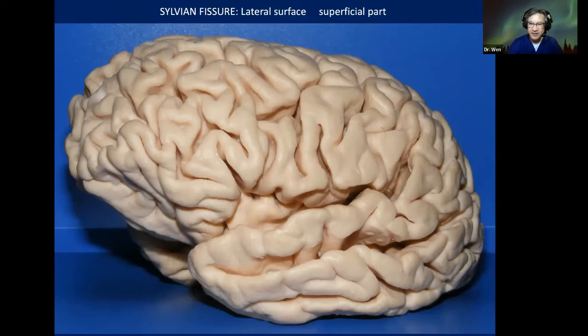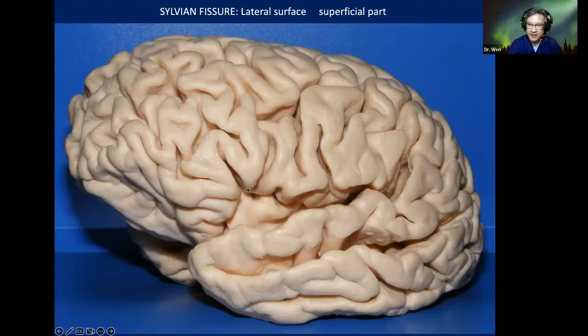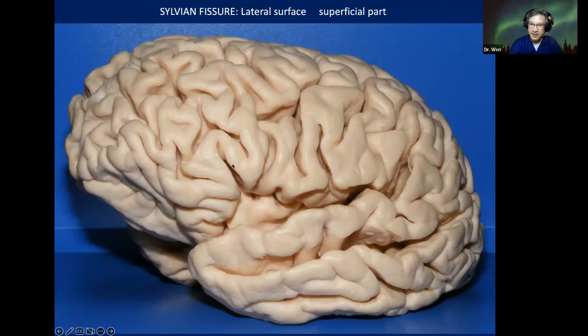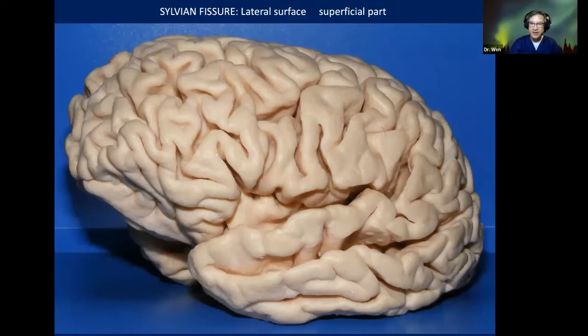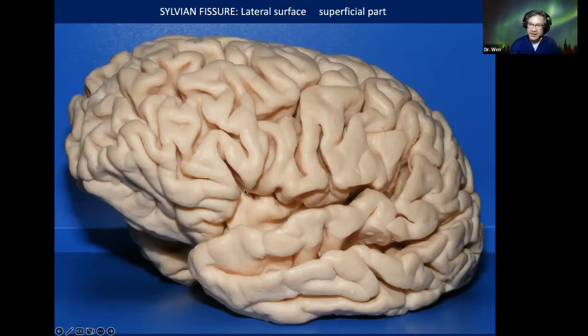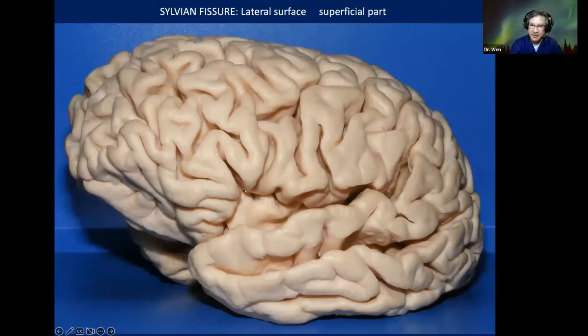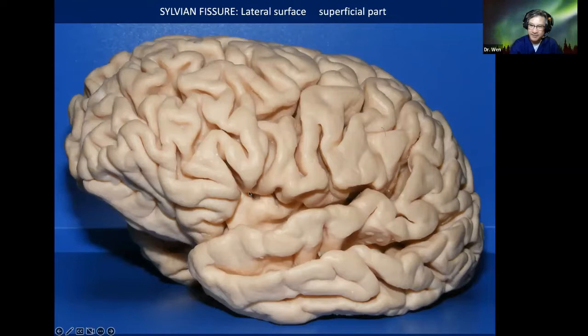Now let's move to the lateral surface of the brain. You can see the apex of the insula — the most prominent part — and it is not coincidence that it is always located right under the tip of the pars triangularis of the inferior frontal gyrus. This is important because the pars triangularis is the most easily recognizable landmark in the Sylvian fissure area. Even when the brain is swollen and bloody, this part is usually possible to recognize. If you know where the tip of the pars triangularis is, you know where the apex of the insula is.